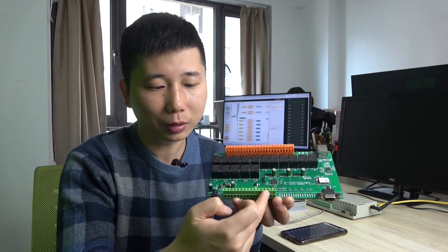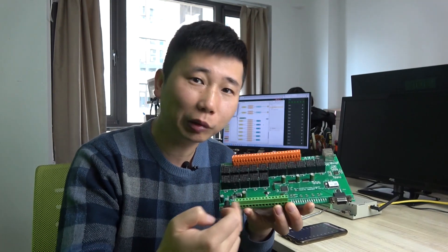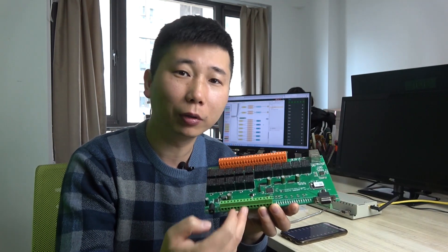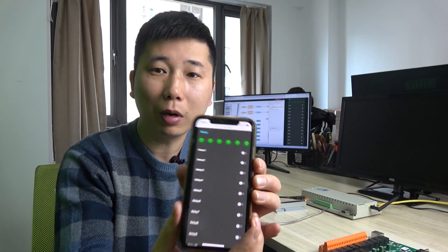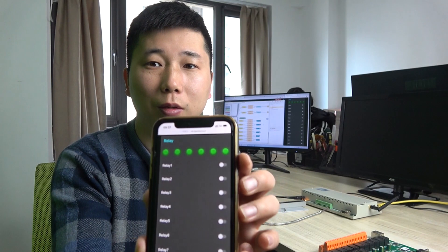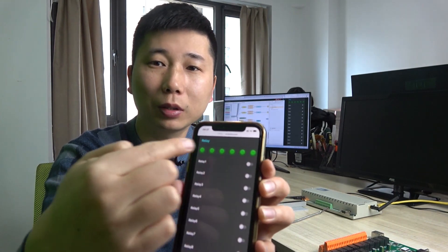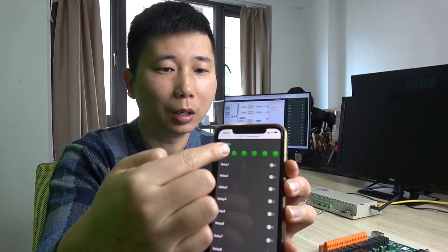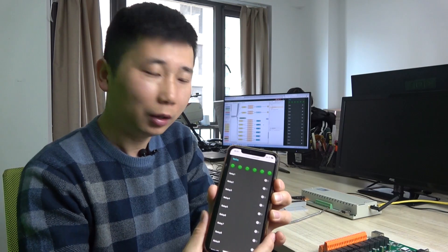This time we will use the input point. This input point is for a digital input sensor, so you can create a website on your mobile phone so that you can see the input state remotely like this.